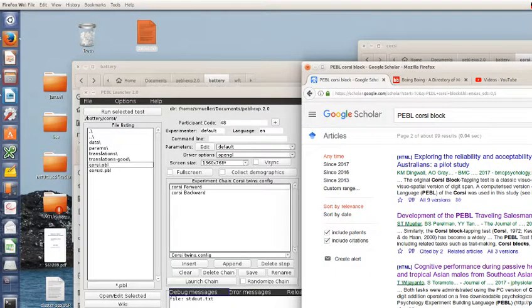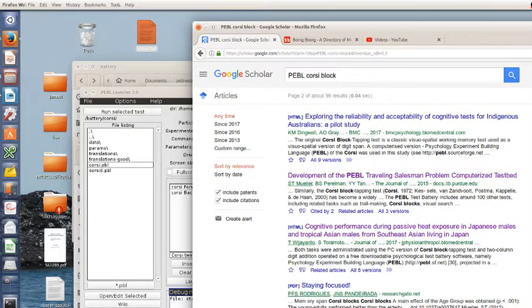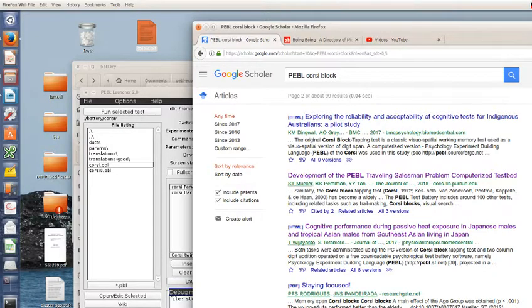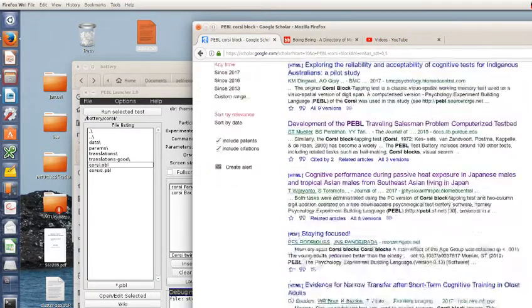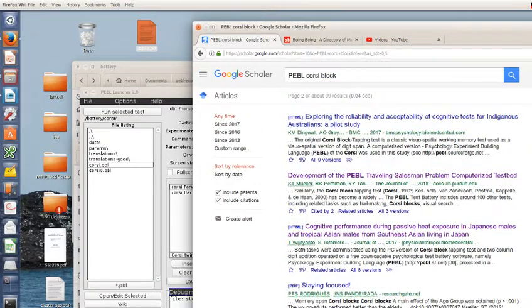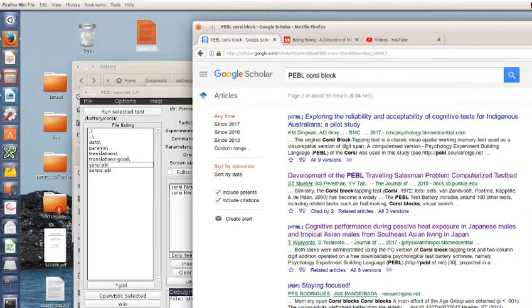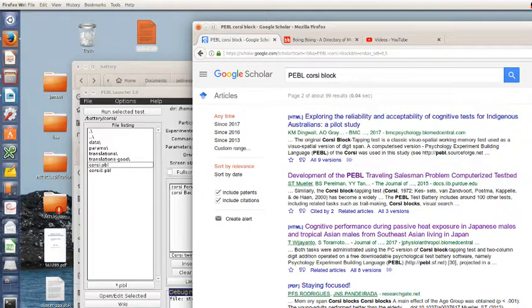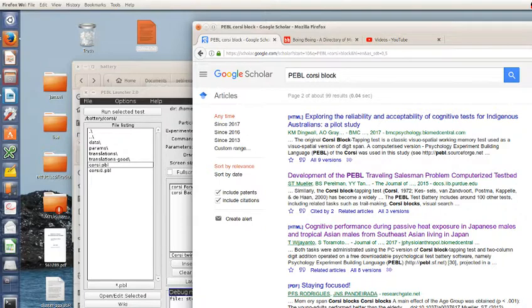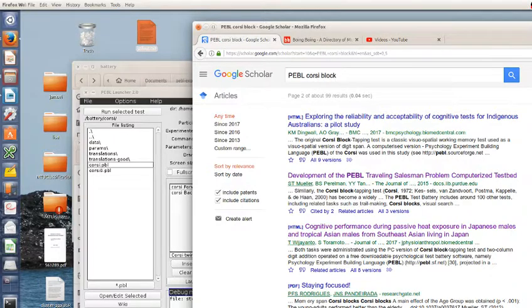The Corsi block task is one of the most commonly used of the Pebble tasks within other research groups and other papers. If you do a search for Pebble Corsi block on Google Scholar, you get around a hundred hits. I don't think all of these actually use the Pebble version, but sometimes people use another version, like a physical version, along with some other Pebble task.